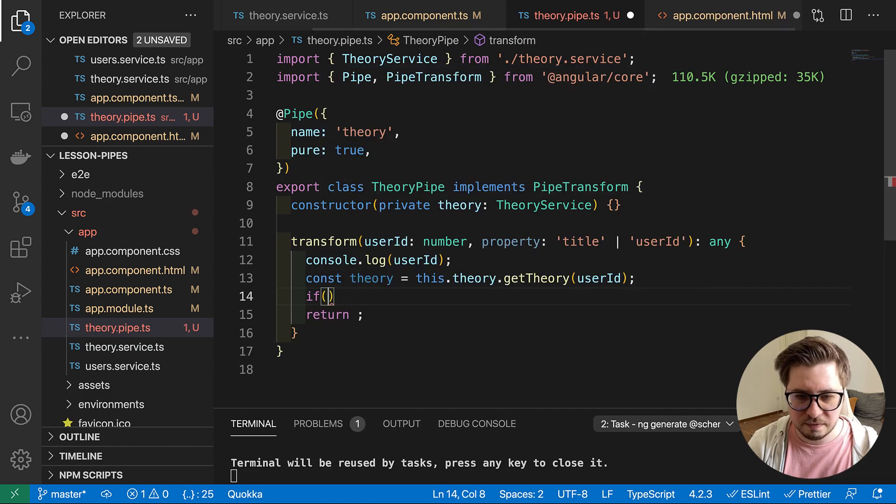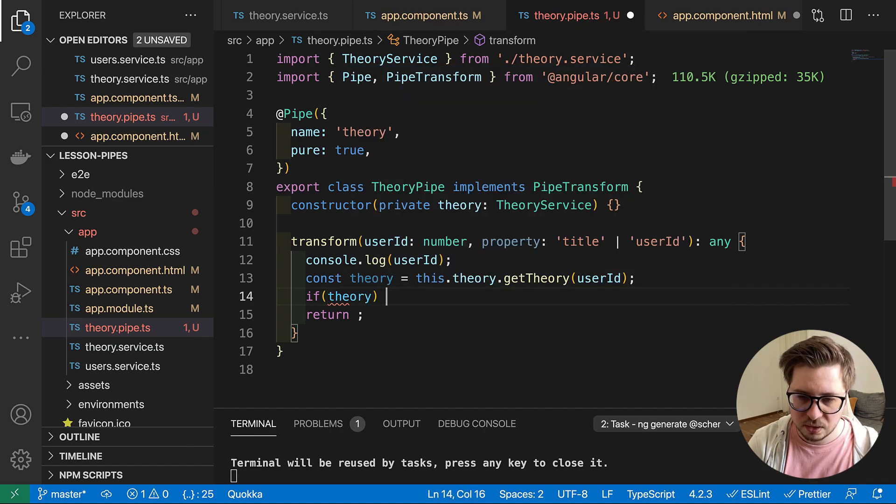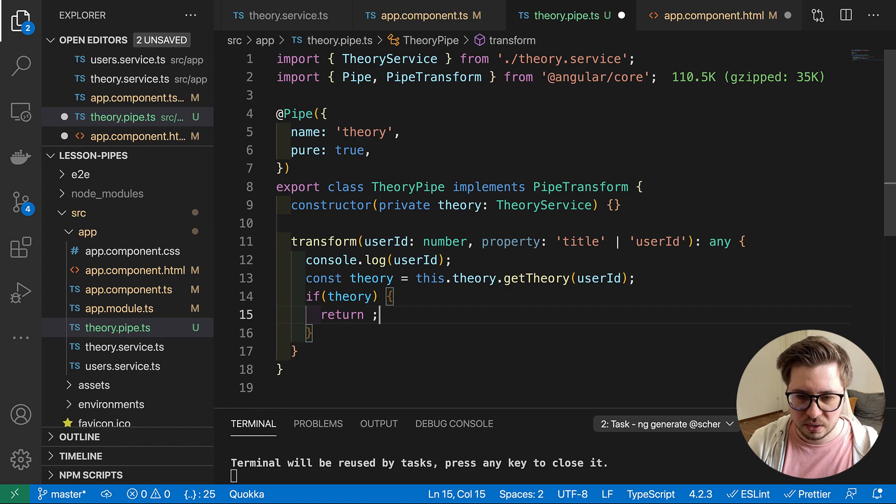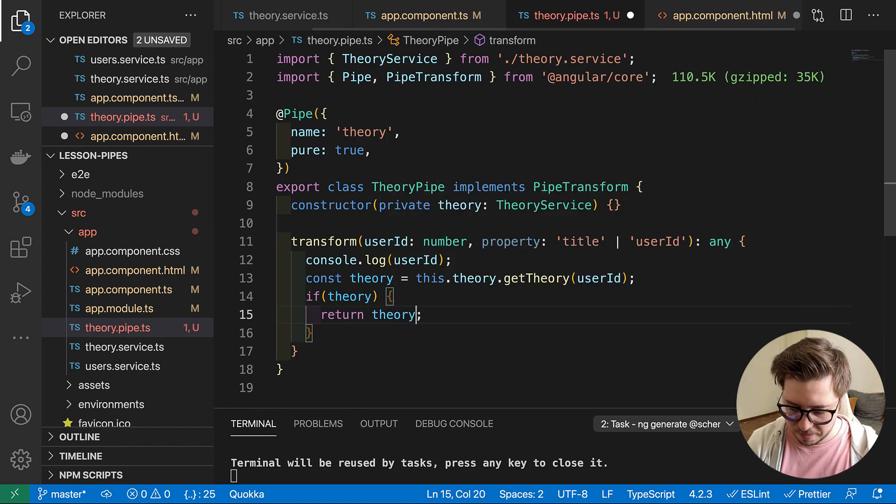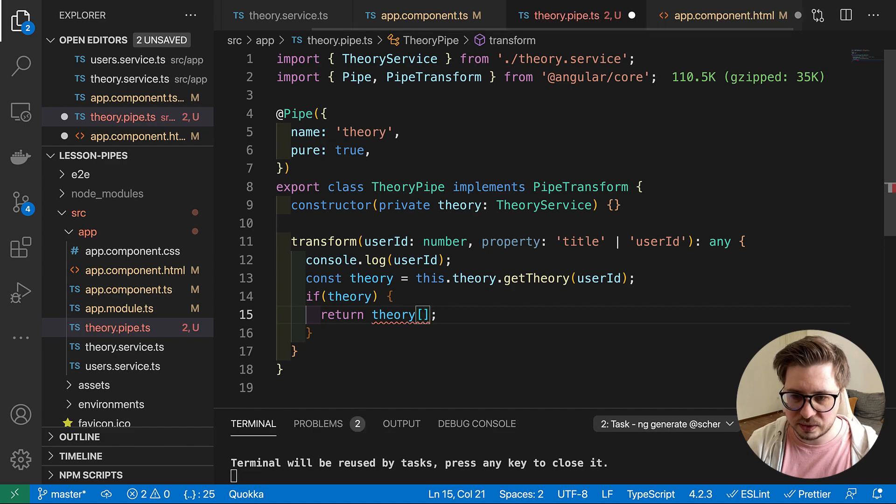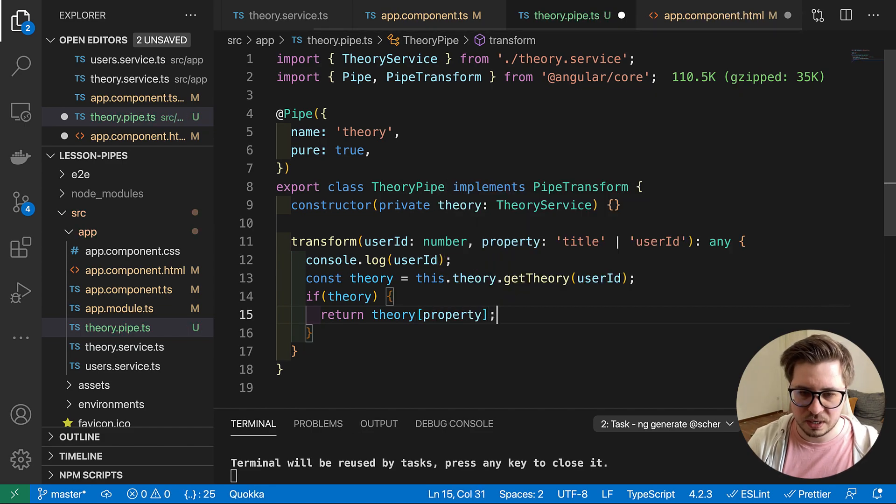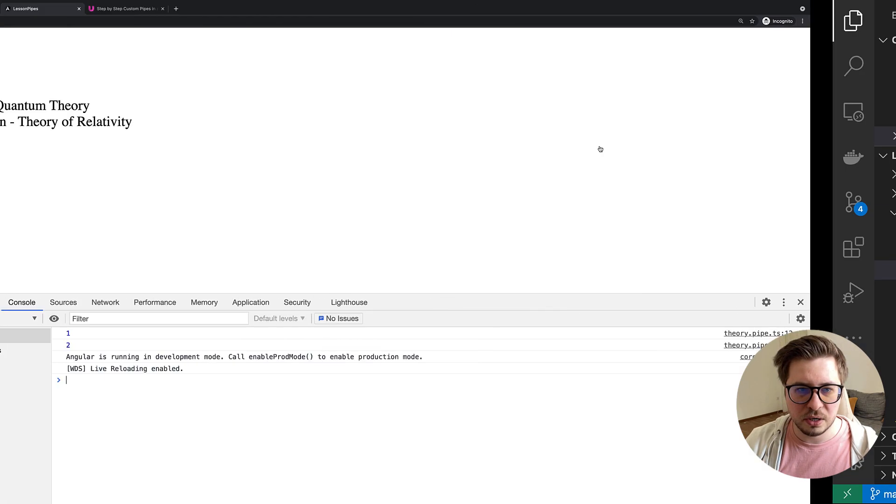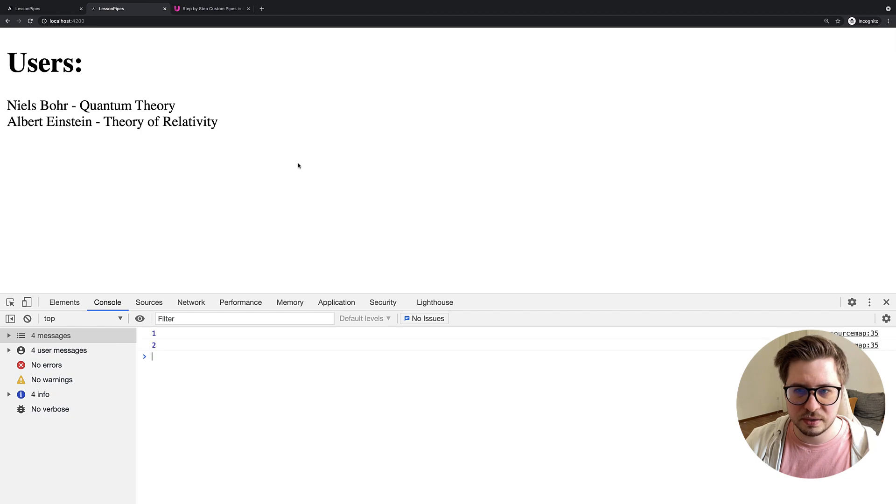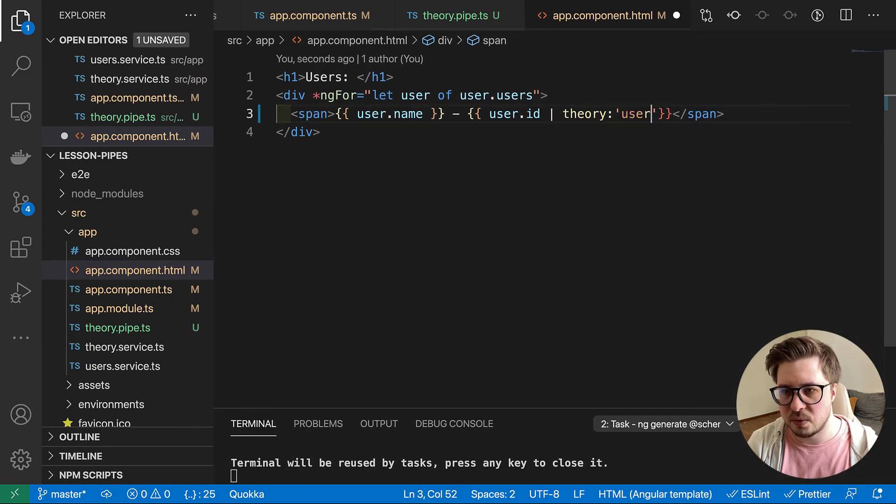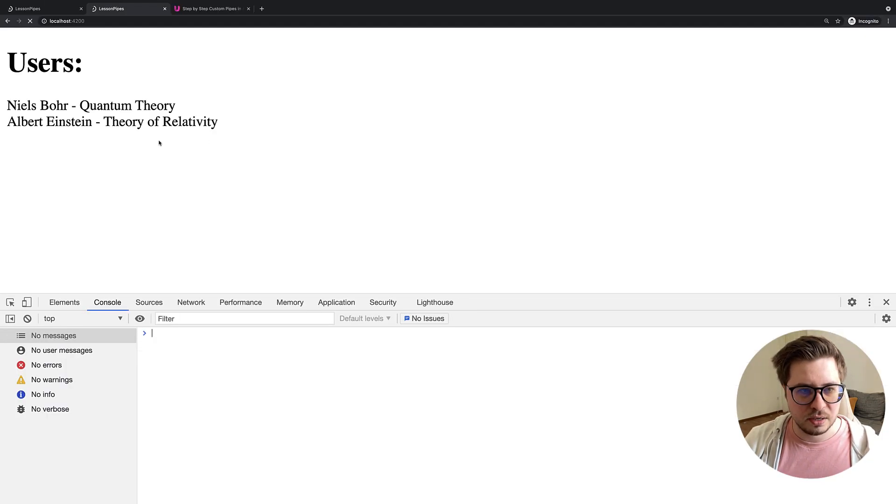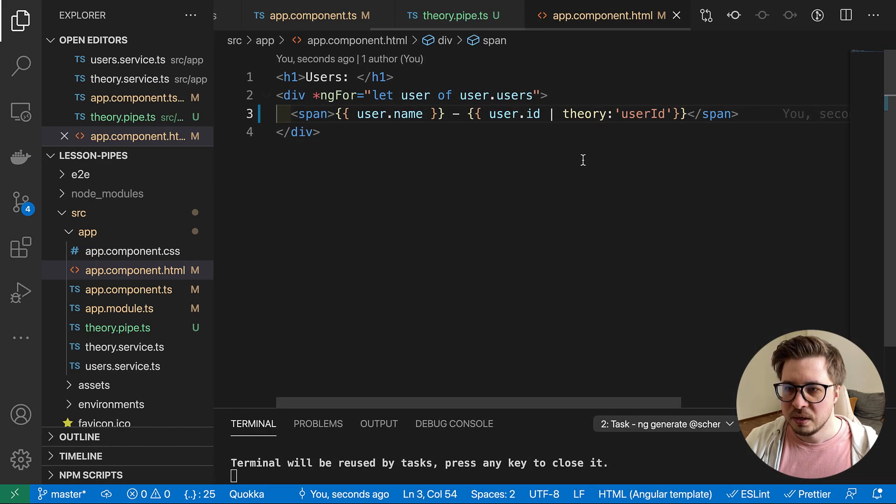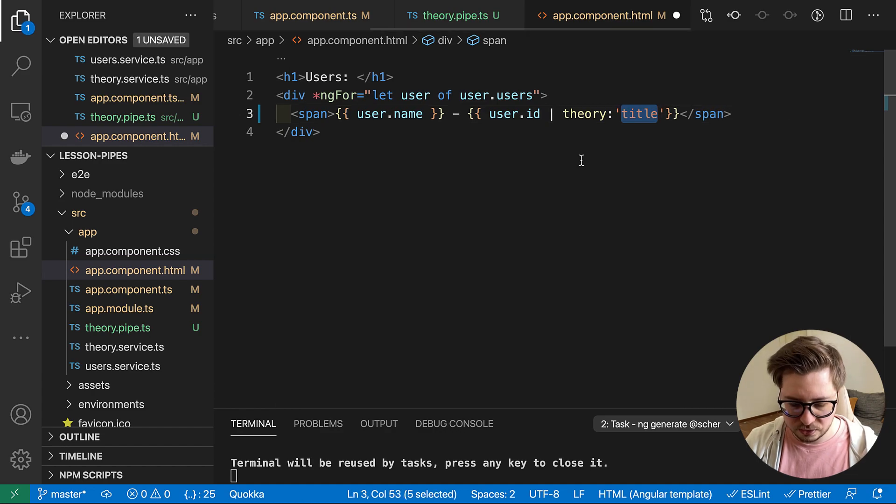And then we could change it a little bit like so, like this. And then we can say that if theory exists we will return theory and we say that some property. So if we save everything here we should not see any difference. Then we can say like I want this time user ID. And after reload we see the IDs of the user. So cool. And what else, let's revert it back to the title.